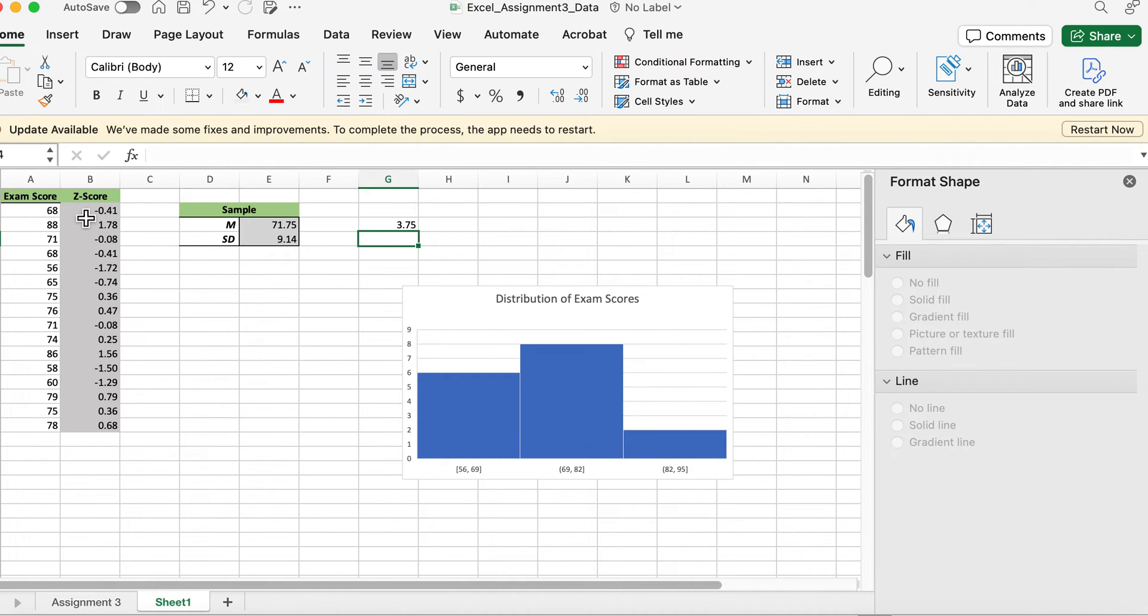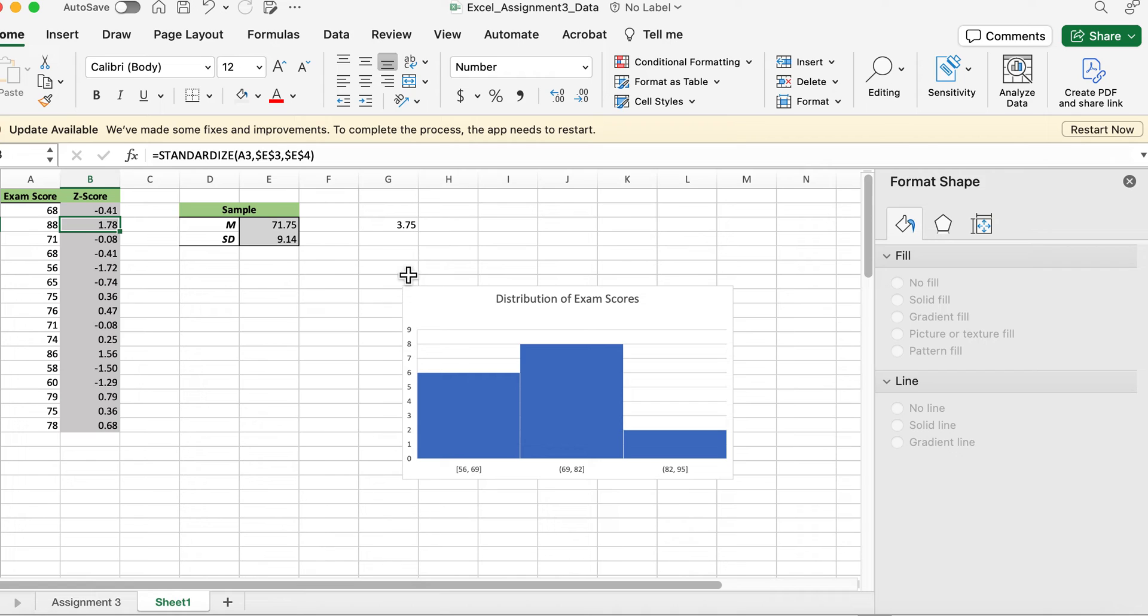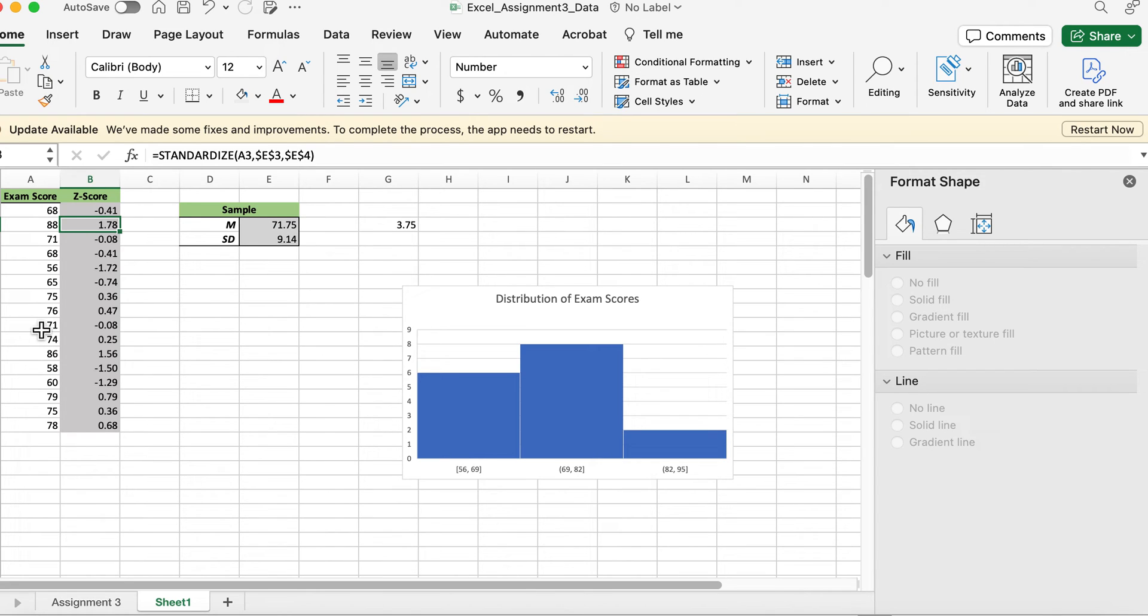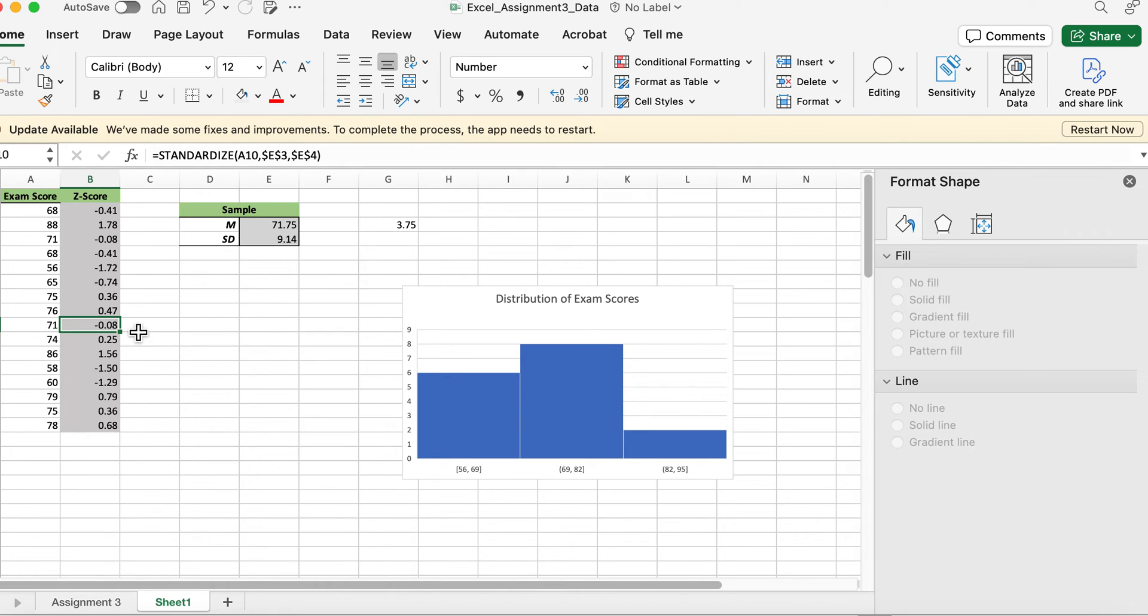So z-score is negative 0.41 standard deviations from the mean. 88 is higher, so that z-score is going to be positive. 71 is very close to the mean, so that number is very close to zero but it's still slightly less, so it's a small deviation from zero.